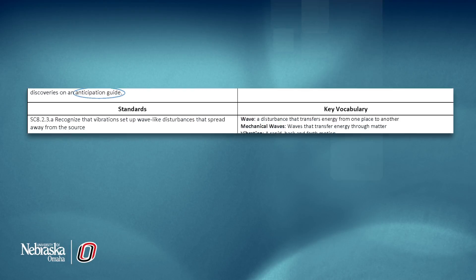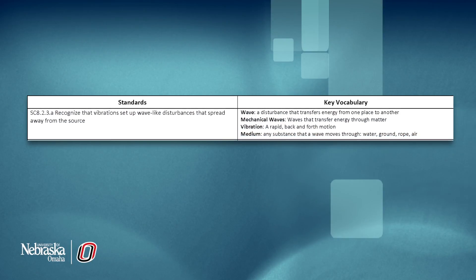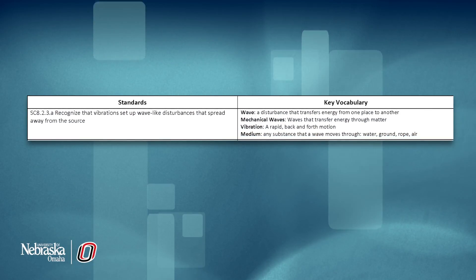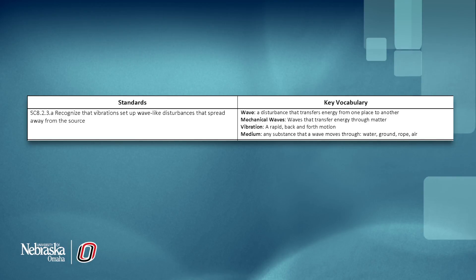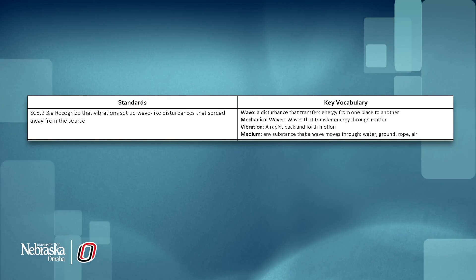The standards section is important as it should drive the instruction. Be sure to indicate the number as well as the written objective.